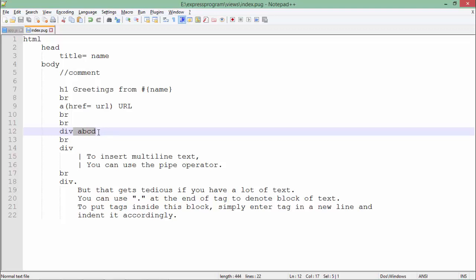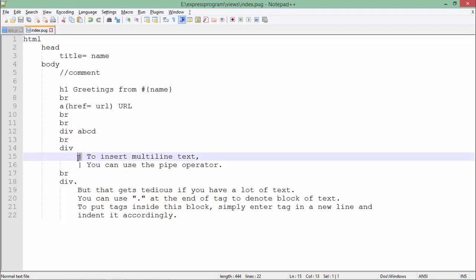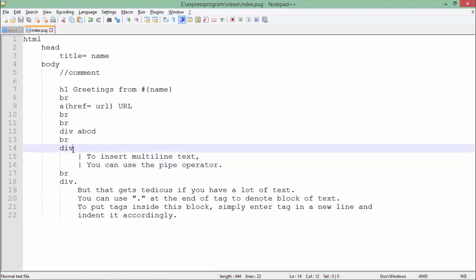For this div, I want to put multiline text. What I can do is put a pipe symbol in the beginning of any line, and it will all be considered inside this div. But if it's really a very big text, even putting the pipe symbol in every line will not be easy.